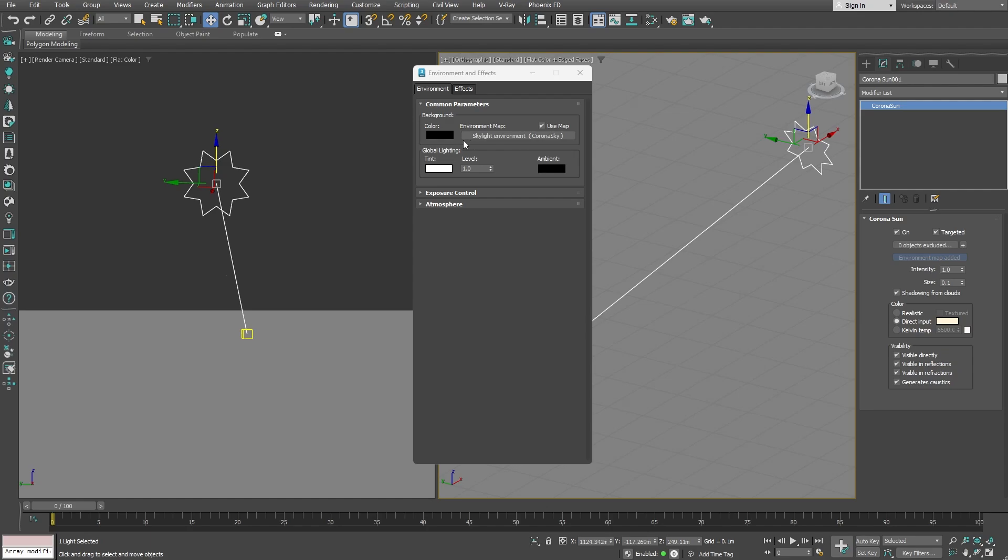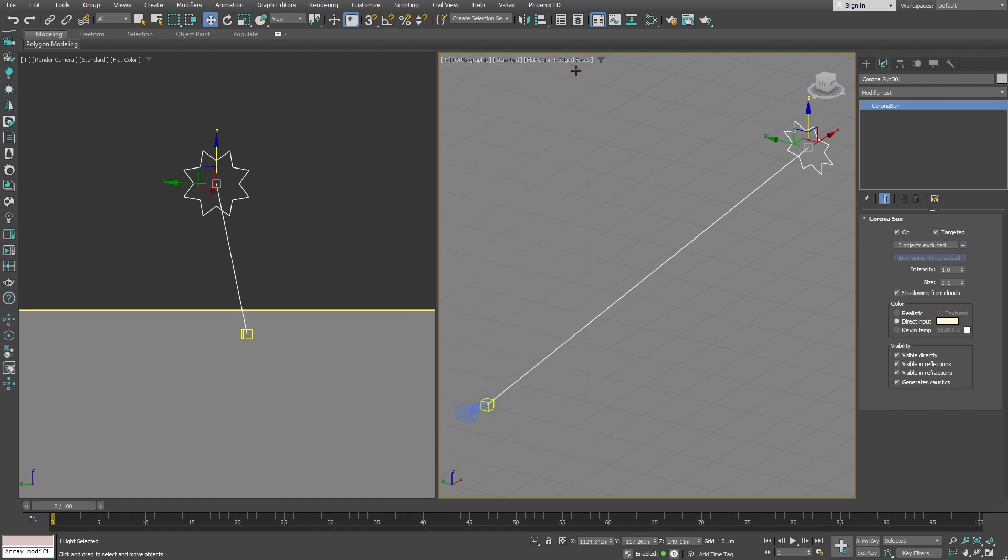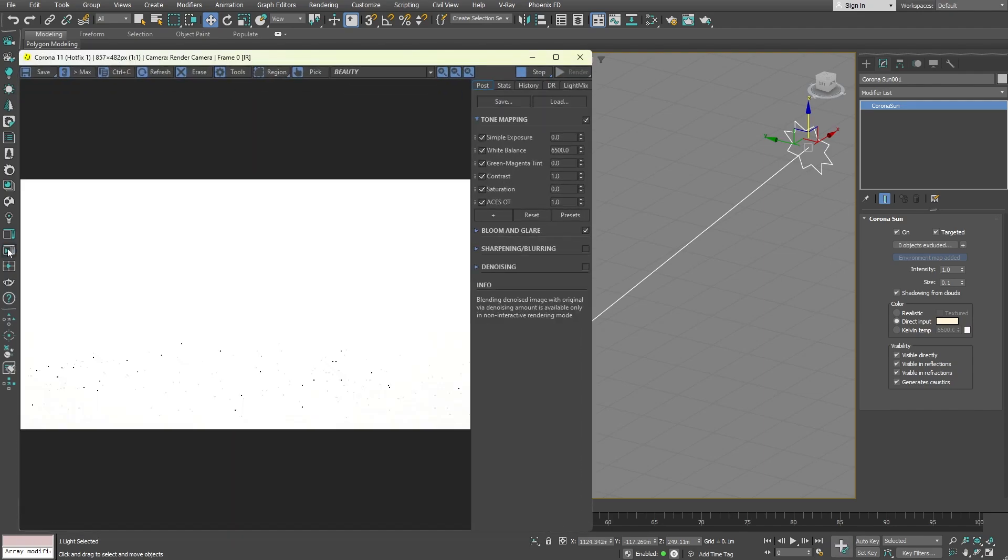It is a very powerful map. It controls the overall look of the sky, and we will also use it to create the clouds just in a moment. Let's start the renderer. Everything is white because the camera is directly facing the sun, resulting in overexposure. From the tone mapping menu, you can decrease the exposure level.